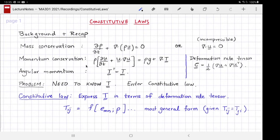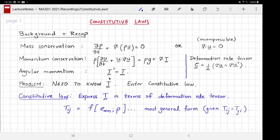The only problem with using these equations as a predictive tool for the evolution of flow is knowing the stress tensor. Angular momentum only furnishes one other constraint on the stress tensor — that it be symmetric — but it doesn't tell you how to find the stress tensor itself. This is where constitutive laws enter the picture.